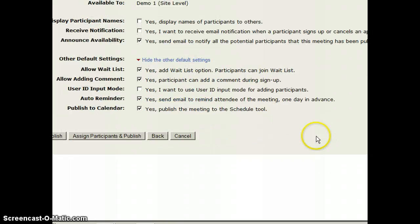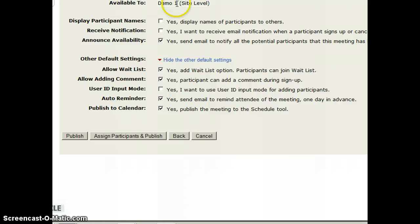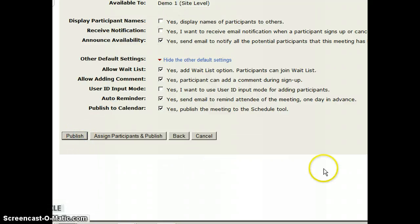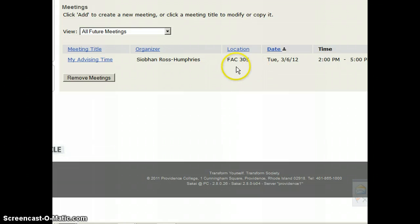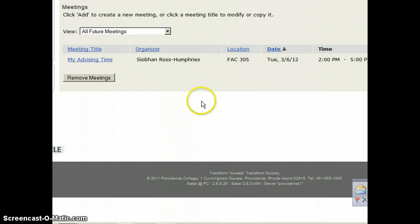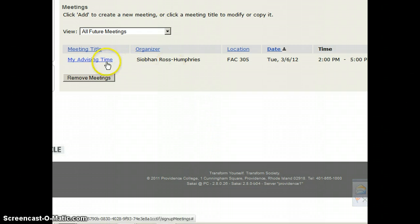I'm going to scroll down and click on publish. And now the sign up tool is available for students to see. And so this is what the students will see when they come into advising and they click on sign up, they'll see my advising time.